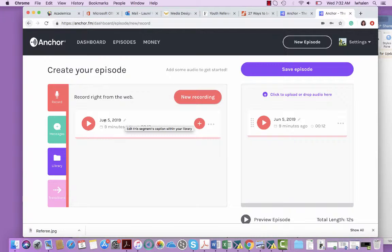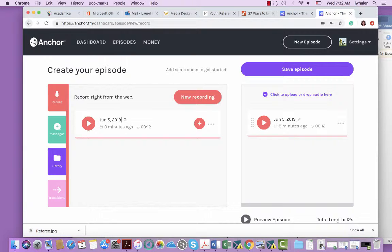And in order to do that, it'll automatically default with the date. If you click on the little pencil right next to it, you'll be able to save it with the title of your choice.